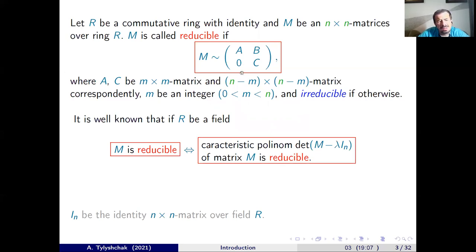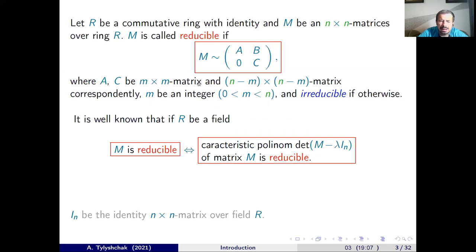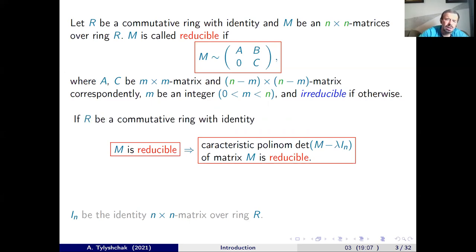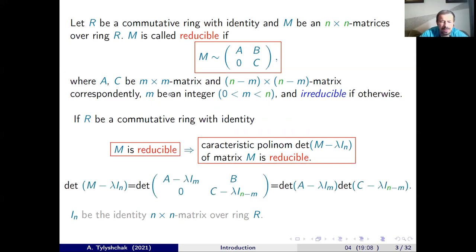It is well known that if R is a field, then a square matrix M of size N is reducible if and only if the characteristic polynomial of this matrix is reducible. But if we go to the commutative ring case, then reducibility of the characteristic polynomial is only a necessary condition for reducibility of the matrix. It is easy to show that if the matrix is reducible, then the characteristic polynomial is also reducible.